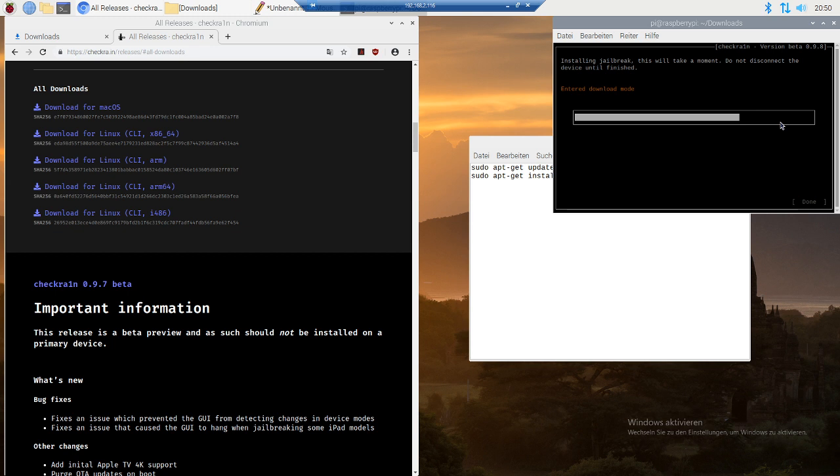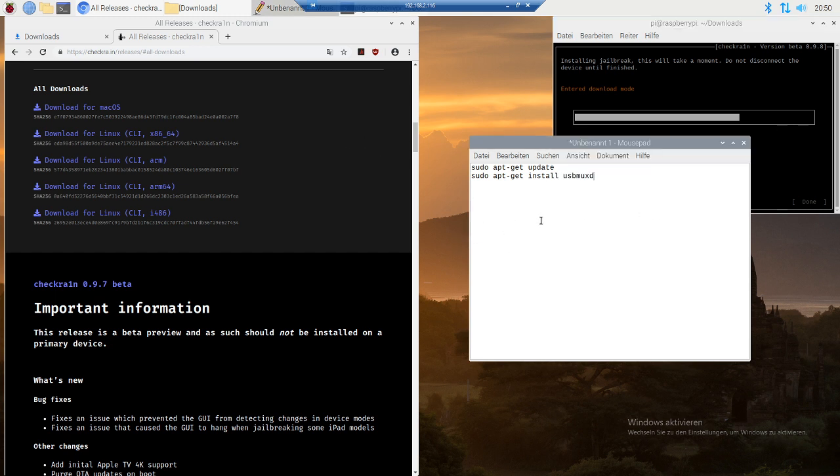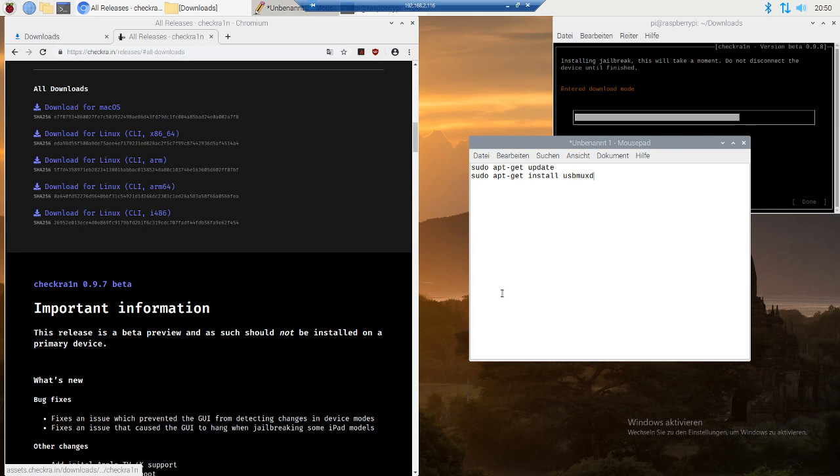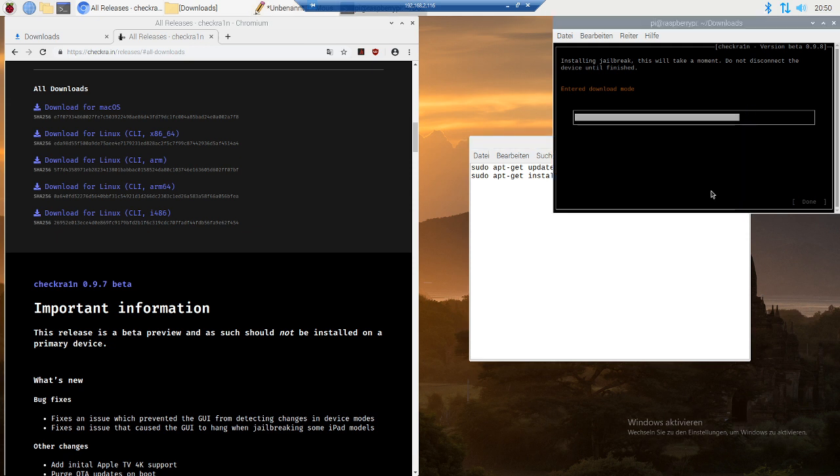So yeah, this was just a small tutorial on how to get checkra1n working on a Raspberry Pi. It's pretty easy, you just have to type in those two commands and download the ARM file, and then you're pretty much done.